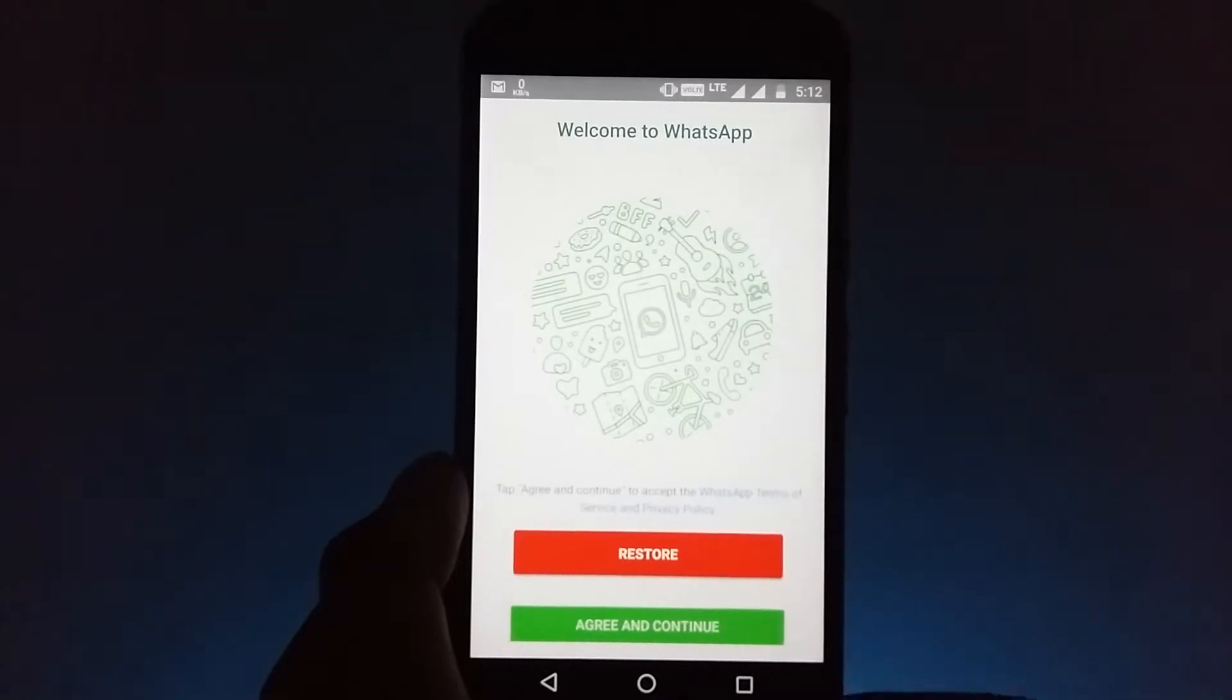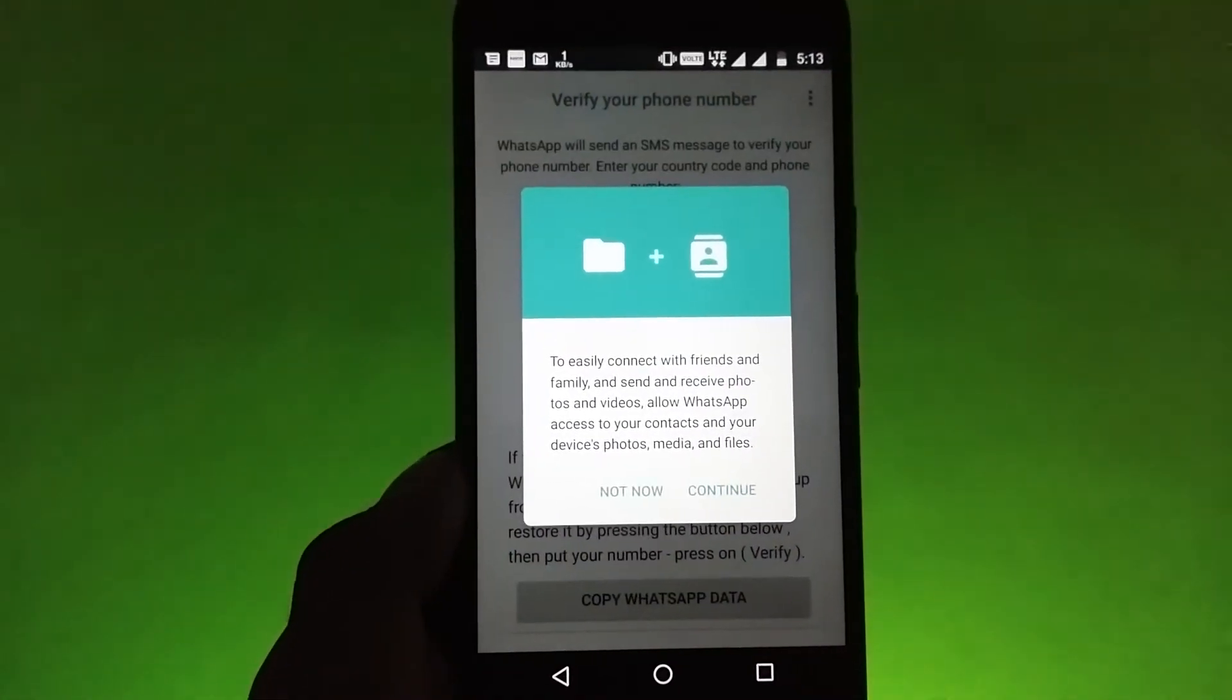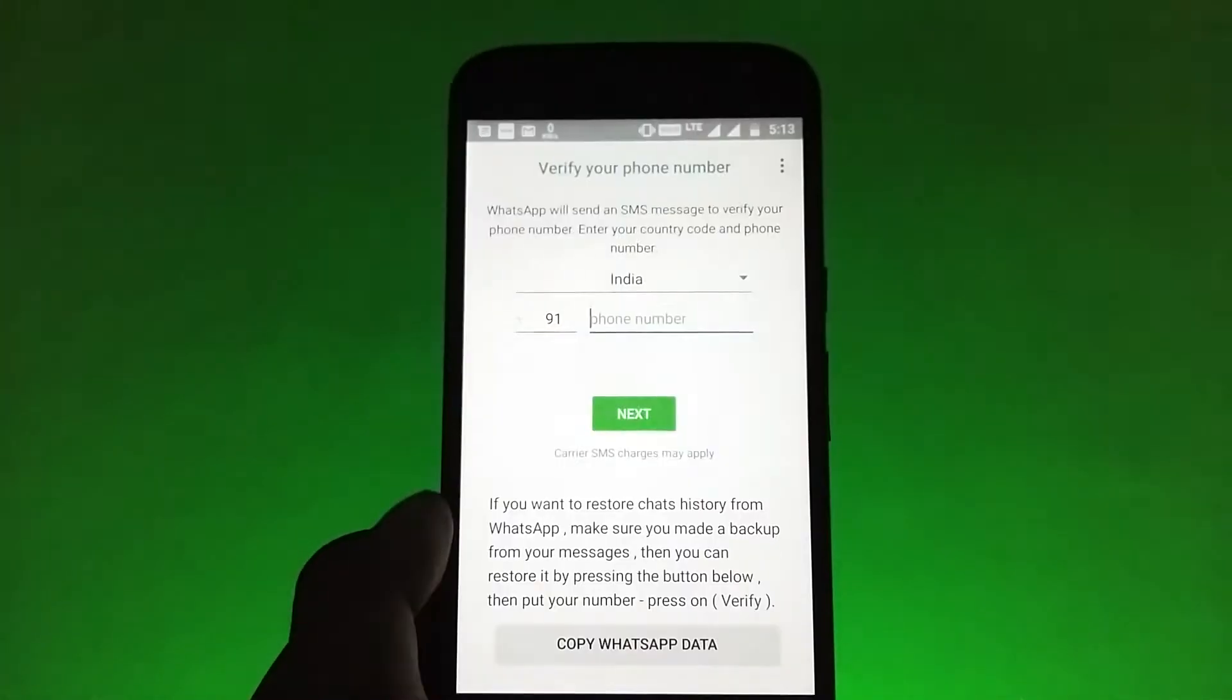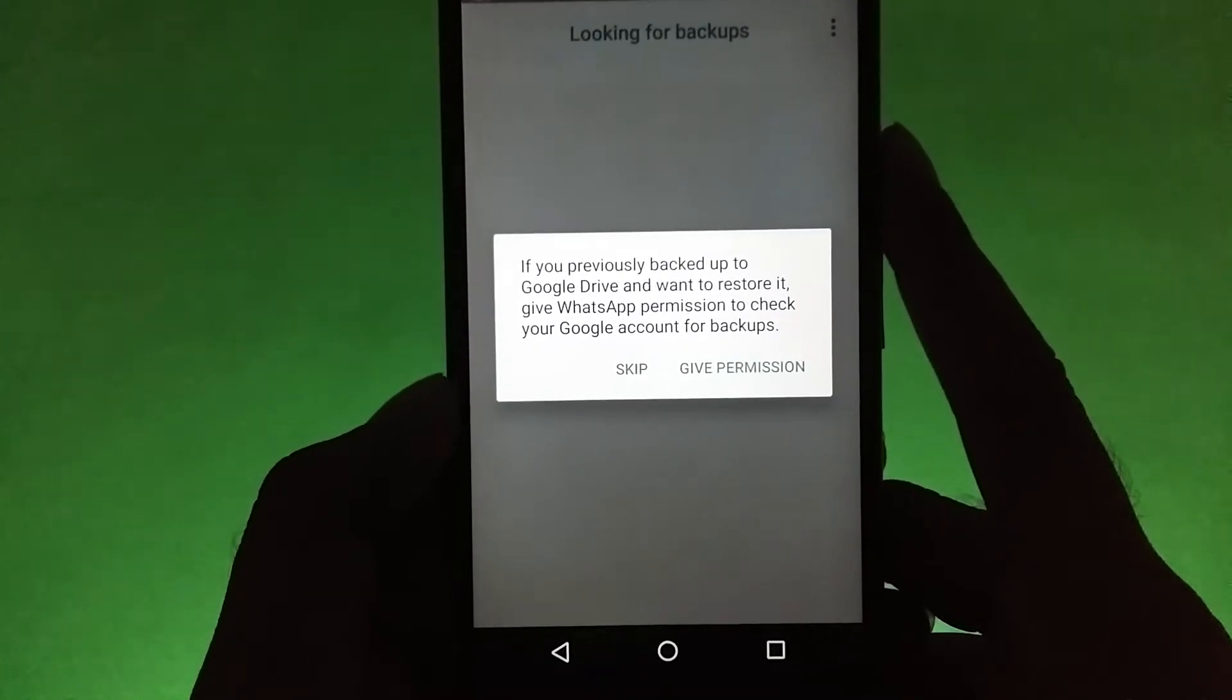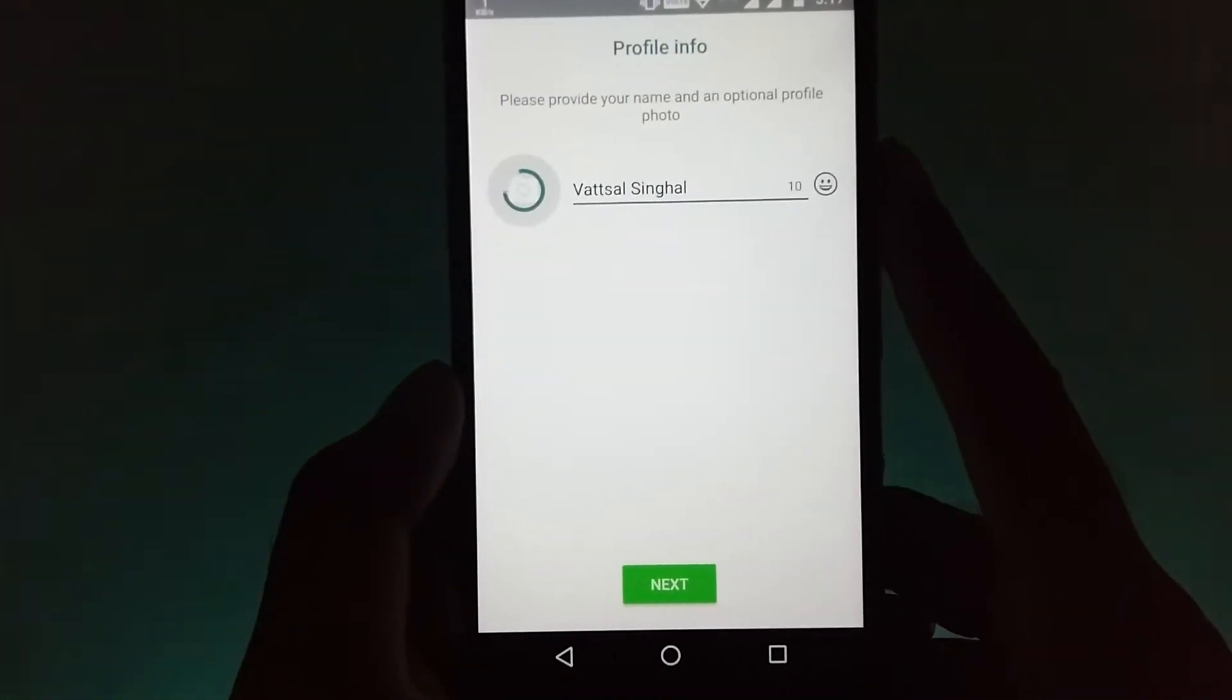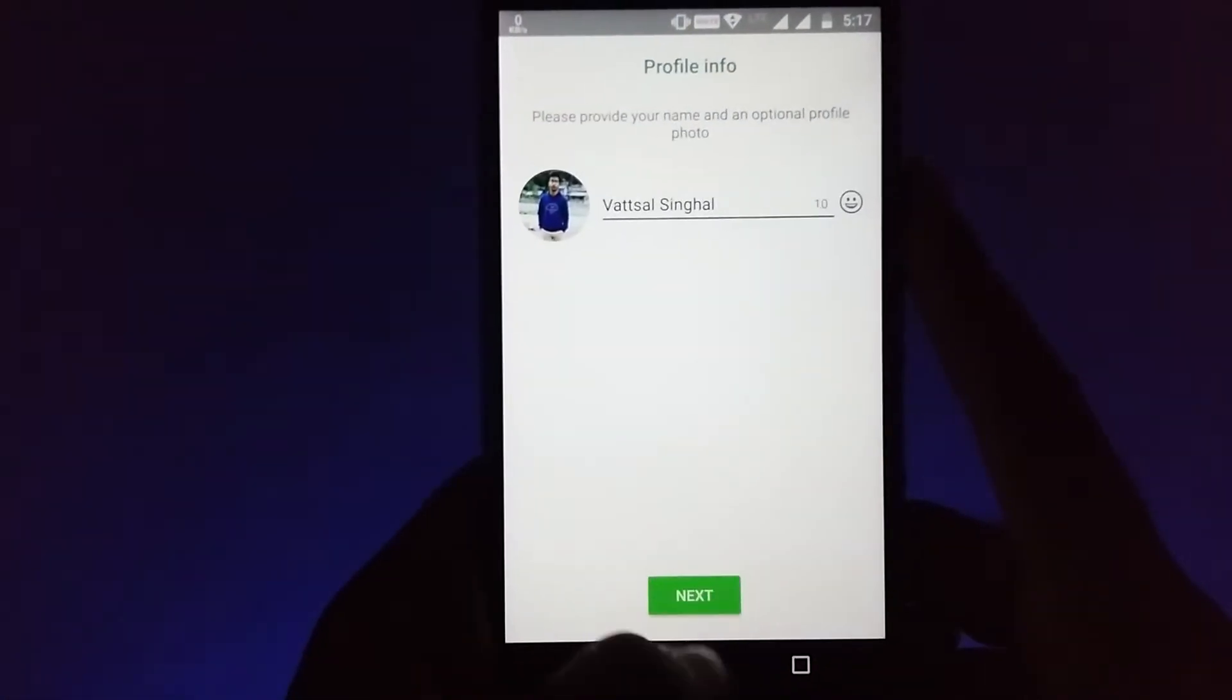Now open it and click on Accept and Continue and it will ask you various permissions so just allow them all. Now this is the normal WhatsApp setup that you have done in the past whenever you first time installed WhatsApp on your phone, so you know all the things. You just need to enter your phone number, then WhatsApp will verify it.